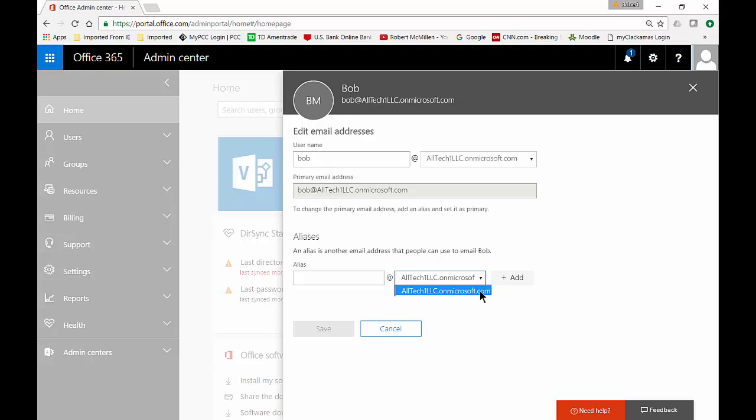In some cases, many companies have more than one email domain and those need to be added prior to adding this alias. Otherwise, you won't be able to do that.